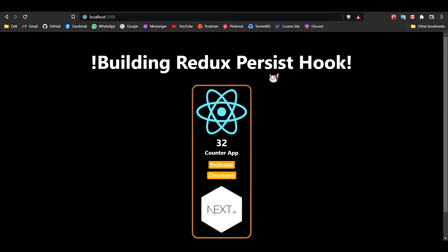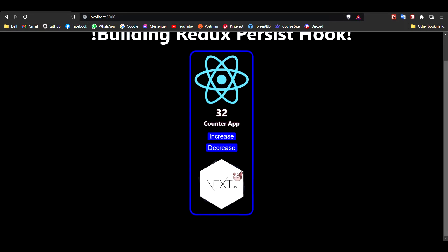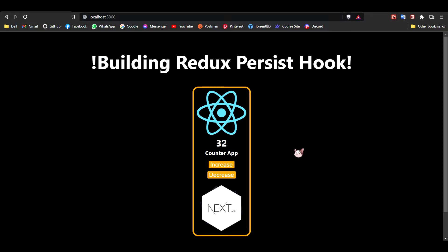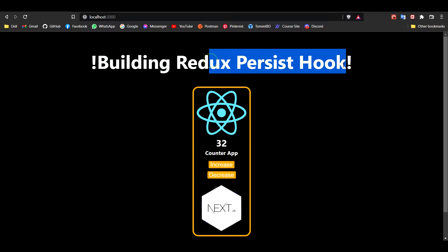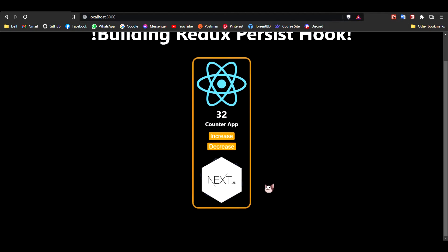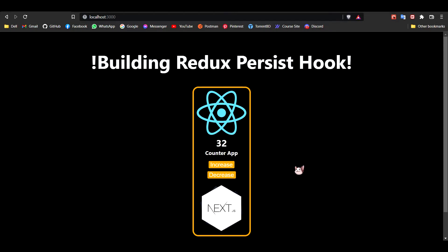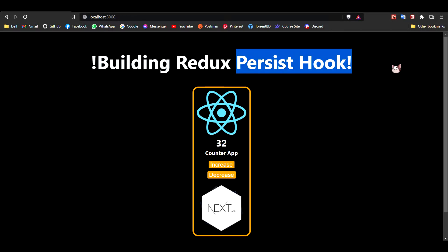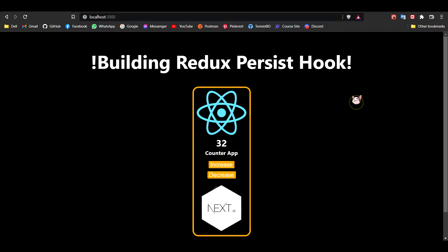I have already built today a redux persist hook that works for both React and Next.js. Rather than building it along with you, I think it will be better to explain each line of code I have written - it will save time and keep the video shorter. Let's get started and see how I made this reducer that persists the redux state.